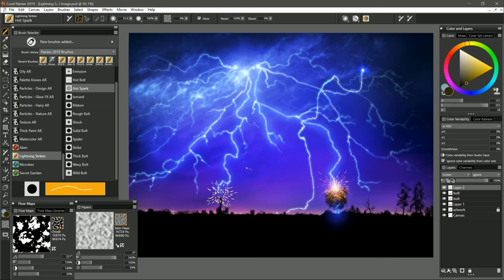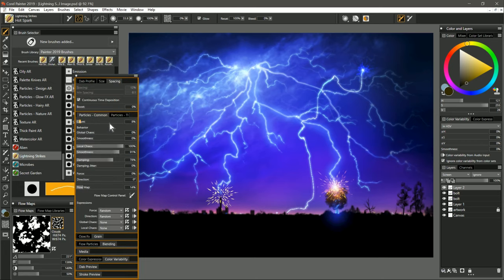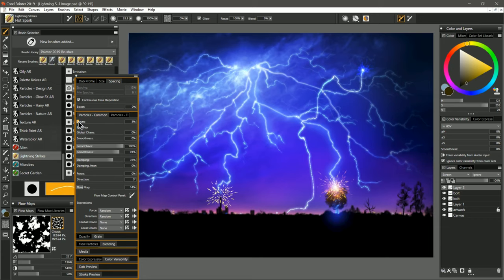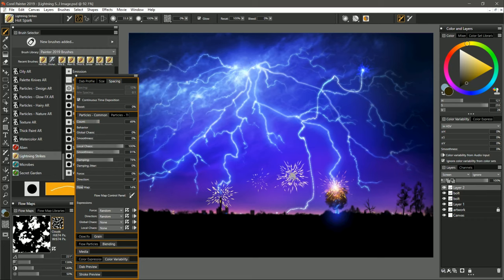You do have some control over the sparks if you want to dig around in your advanced brush controls, and then look under Particles Common. You can increase or decrease the count, so if I do a lower count, I'll get fewer sparks. If I set it really low, then I'll get just a few, or if I set it much higher, then I'll get many, many sparks.